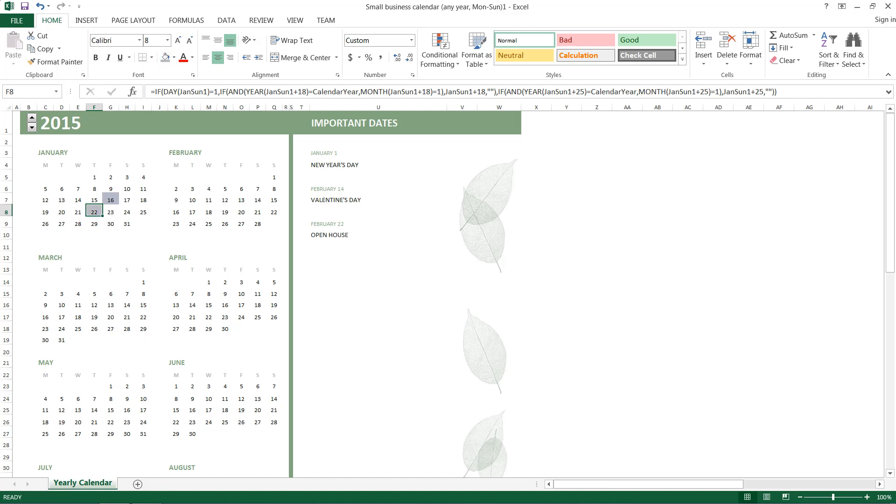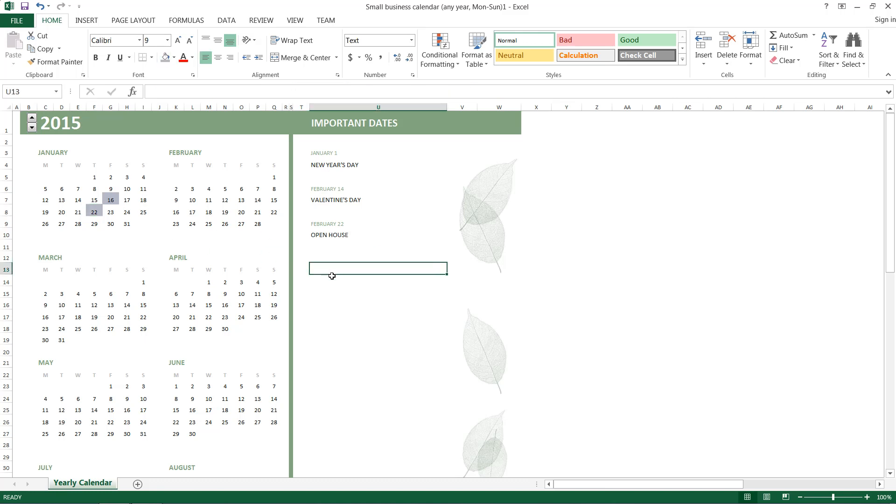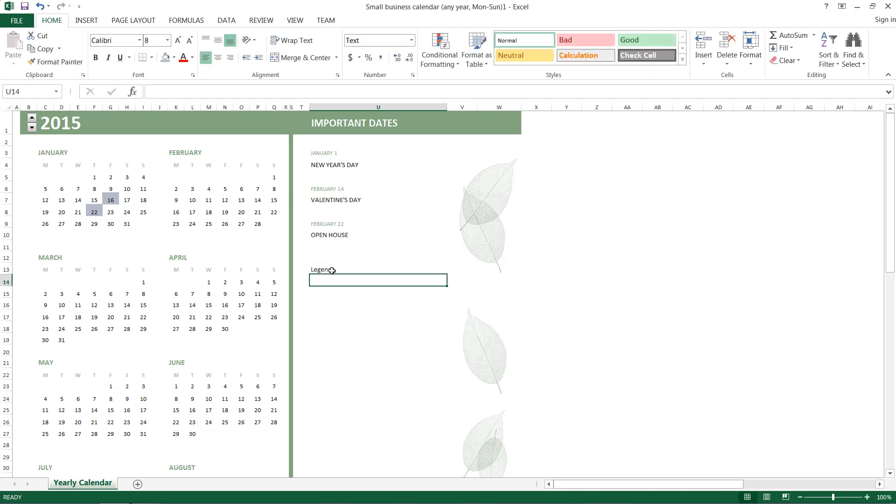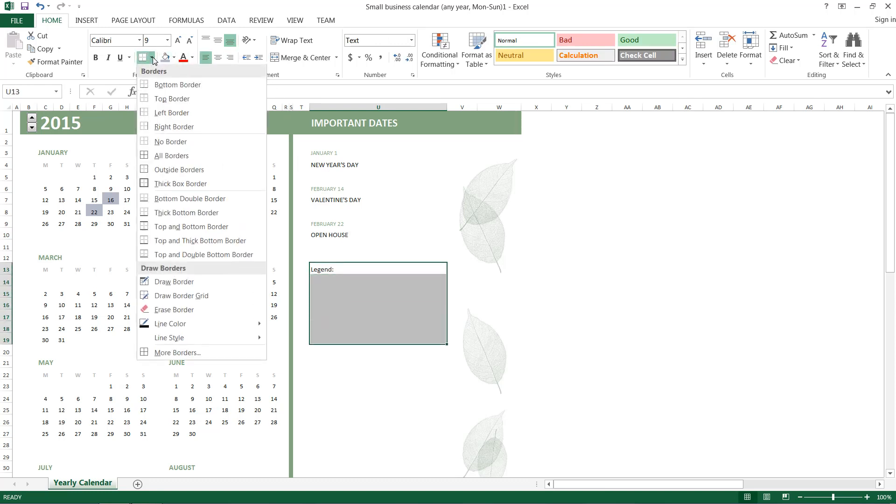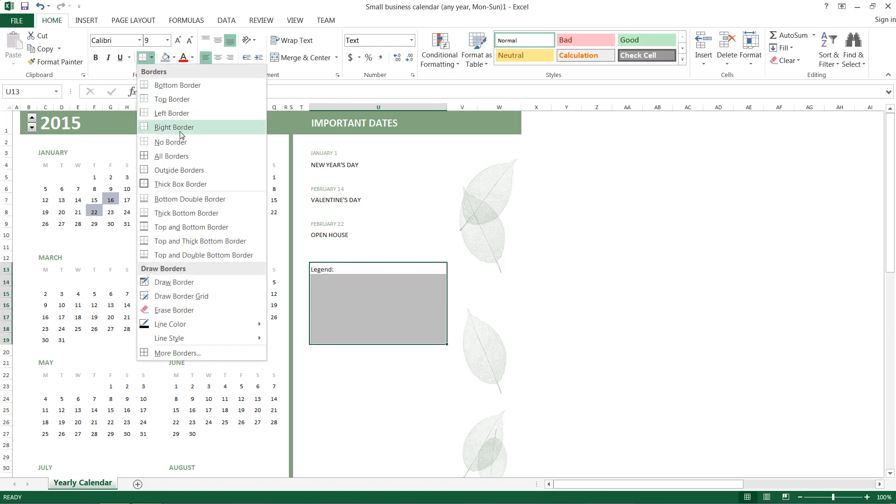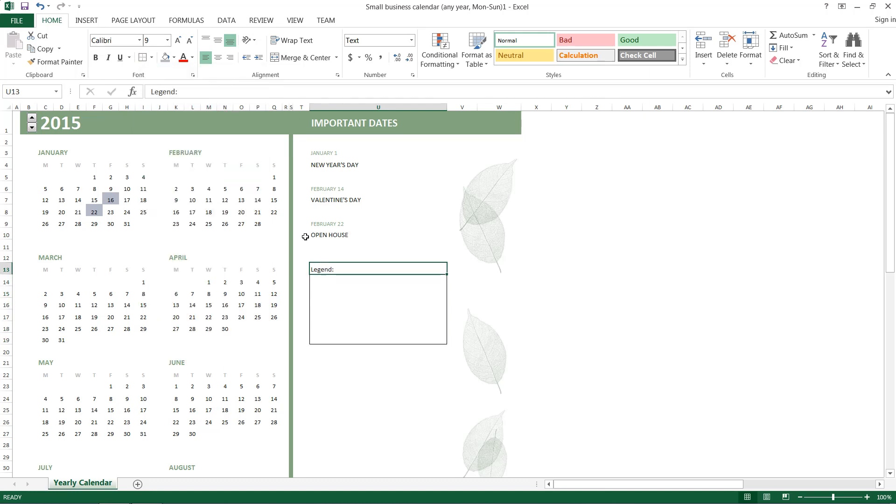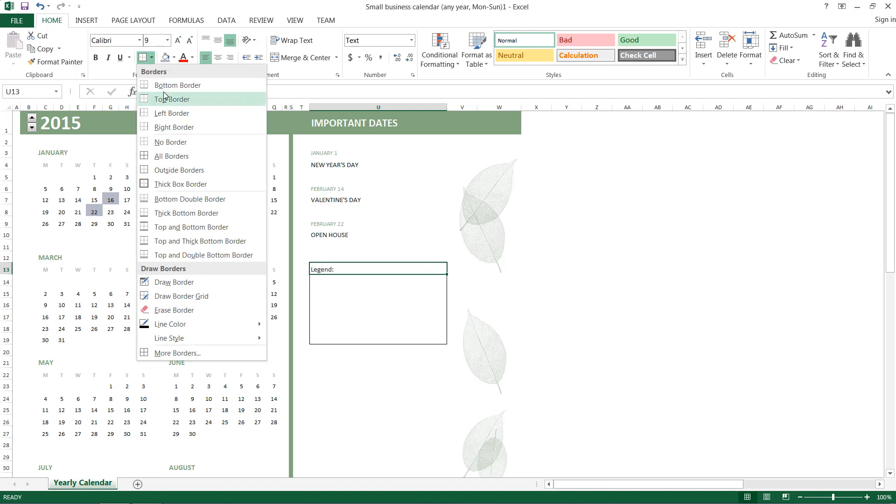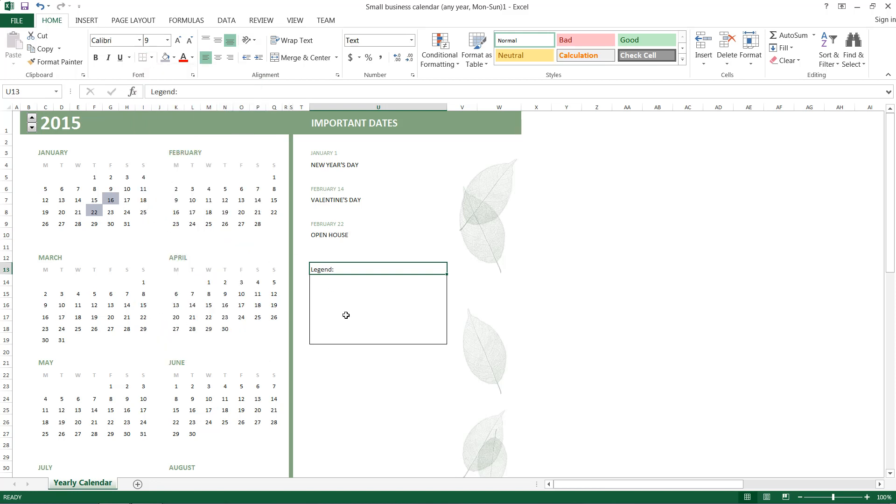And so I'll go ahead and create a legend down here, just for fun of course. And we'll go ahead and select our legend, and I'll just give it a quick outside borders. Give this one a bottom border, bold it, and then I'll increase the font size of it all.